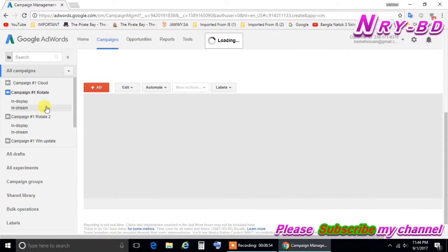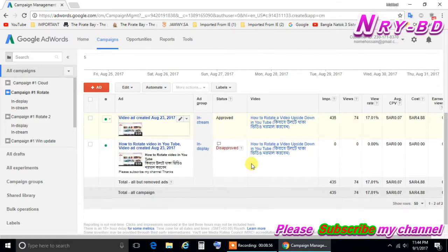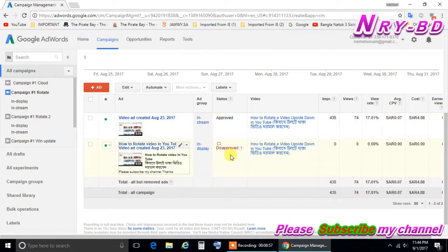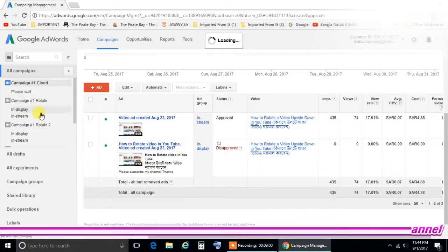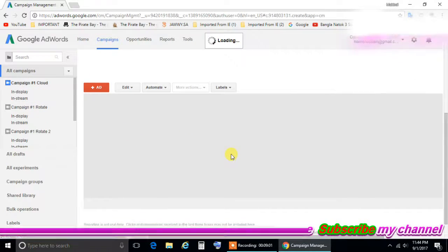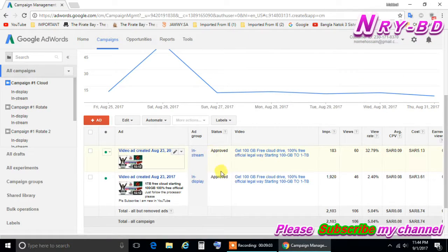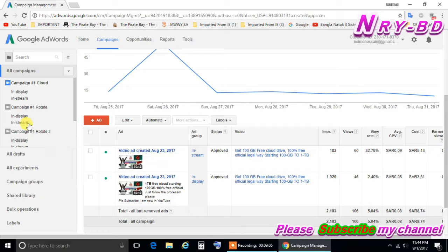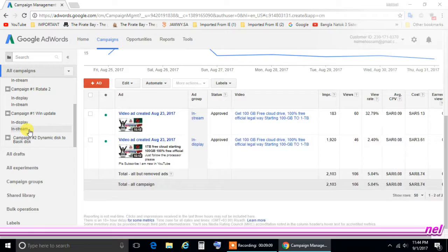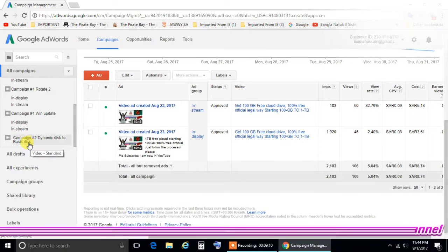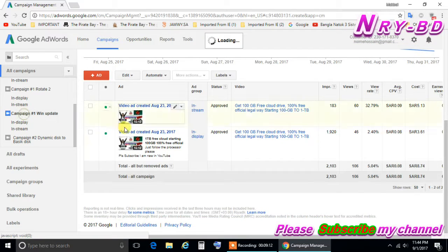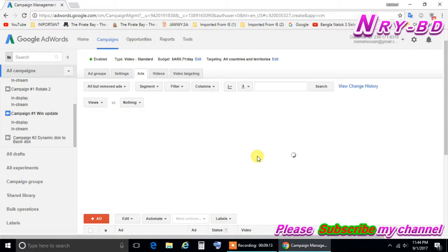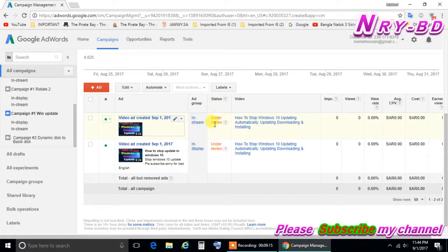Or here you can see some other also, appropriate or disapprove. Like this one, appropriate, appropriate, both are appropriate. So it will give you the same that how you show now, it will come to you also. For the Windows update, still is under review.